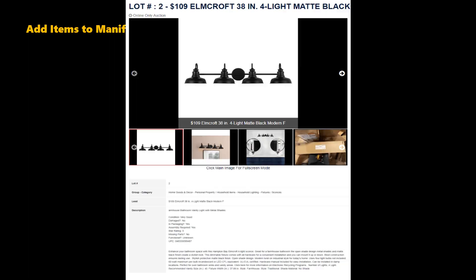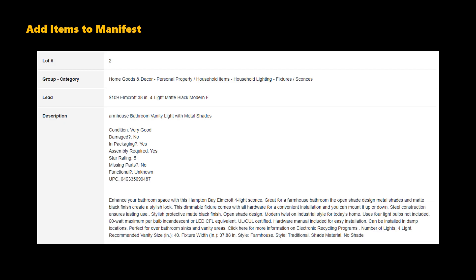Here's an example of the listing ManifestScan generates. You will notice stock photos, user photos, a concise list of item condition, and a full description.